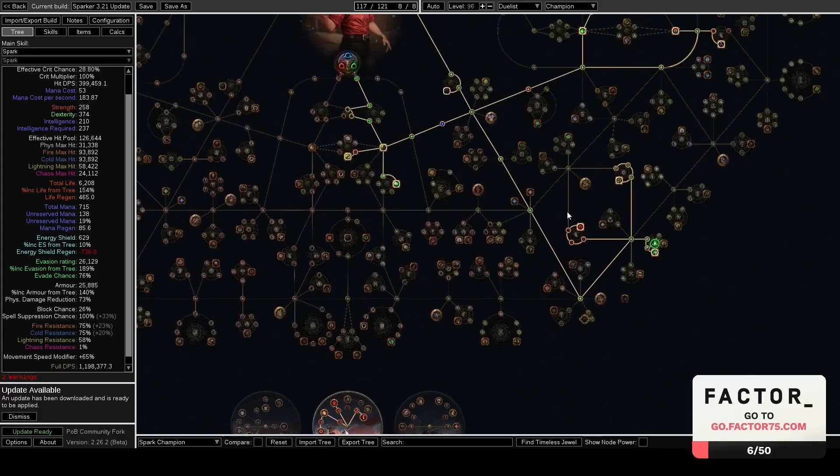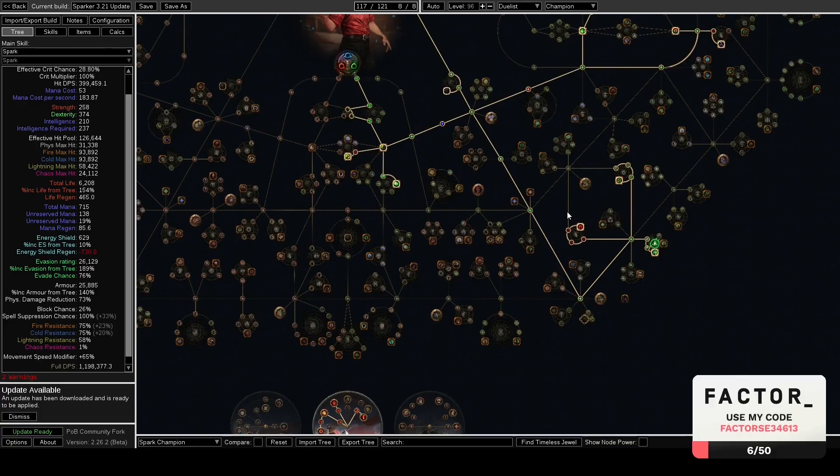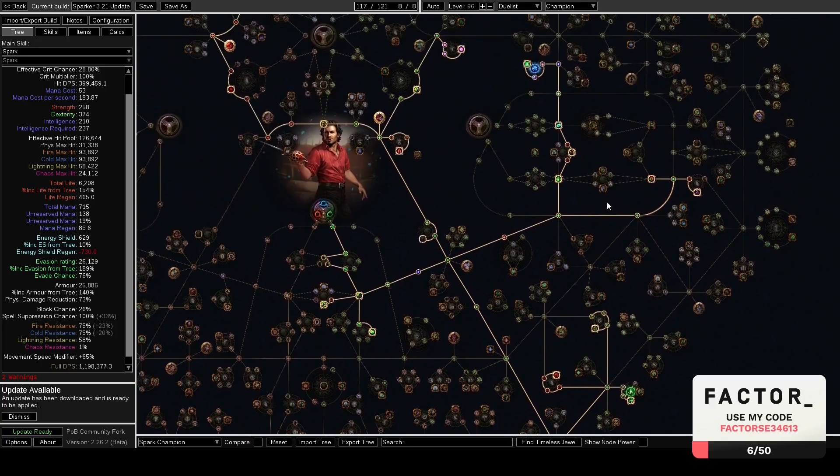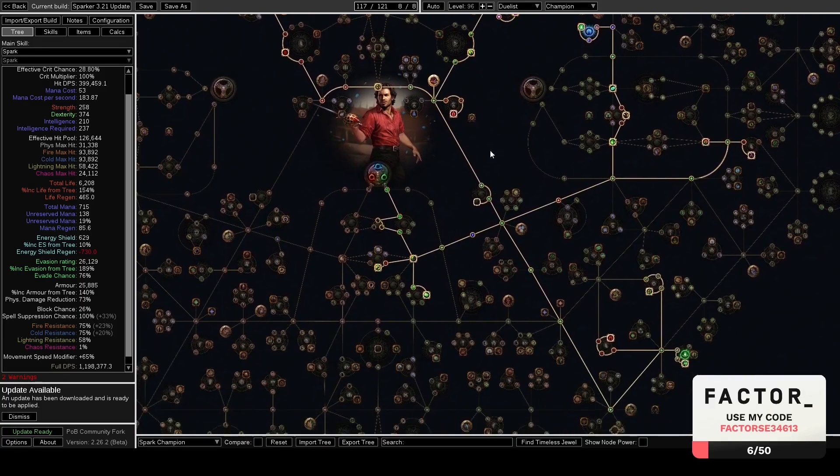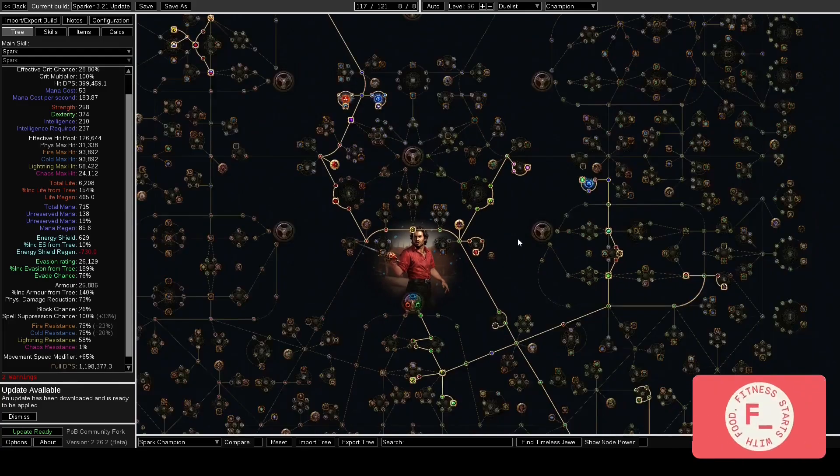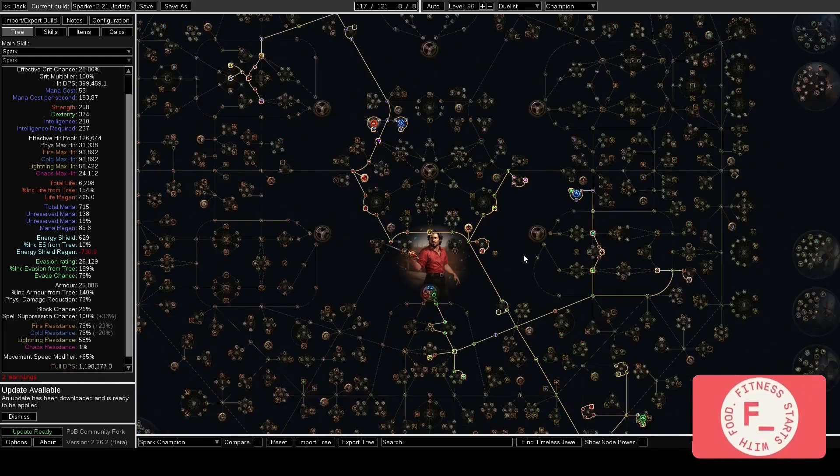I'm not using Smite on my Inquisitor build either because we're using a wand to get more projectile speed and our damage is still better than Champion. Champion does have one really big thing going for it, the tankiness. Now Inquisitor is definitely nowhere near as tanky as a Champion without gear.